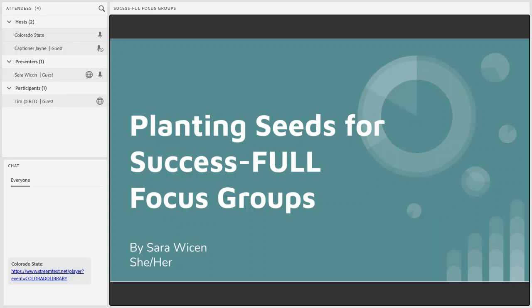Thank you, Christine. And thank you to everyone who's here today. I'm happy to be here with you to talk virtually for a bit about focus groups. My presentation is called Planting Seeds for Successful Focus Groups.